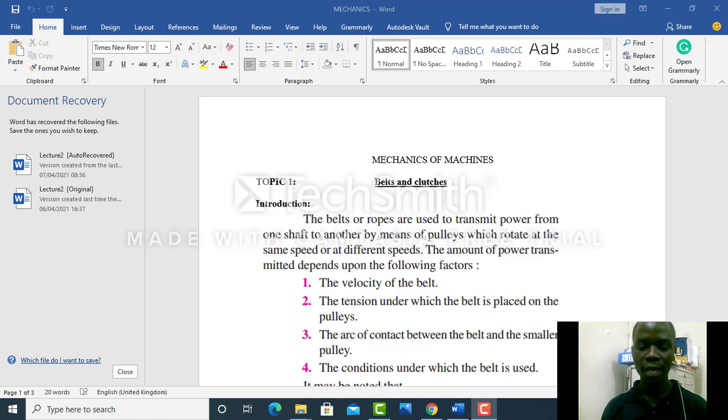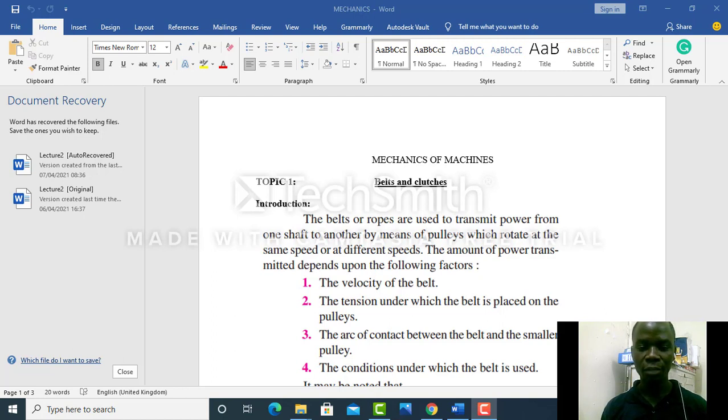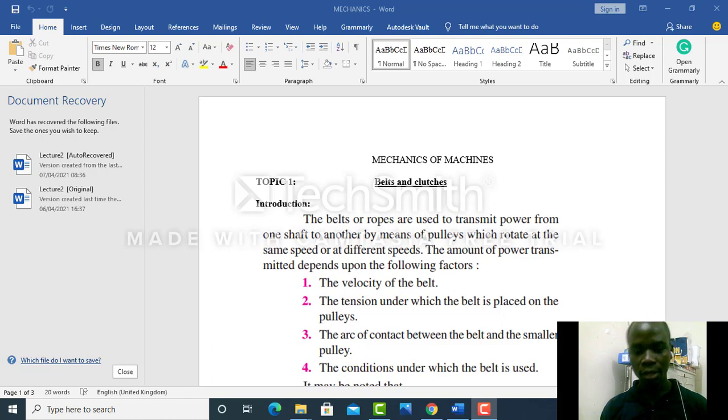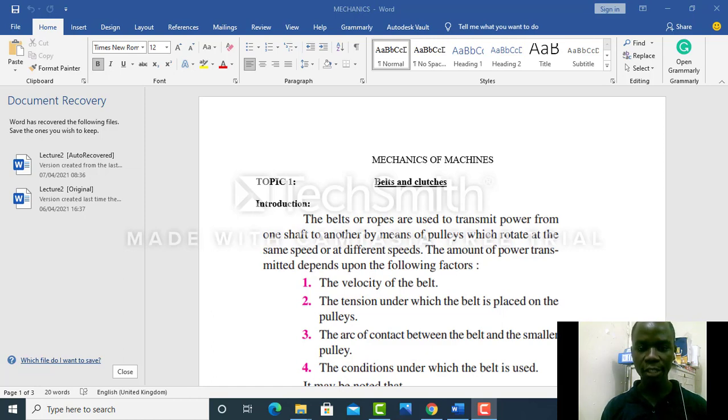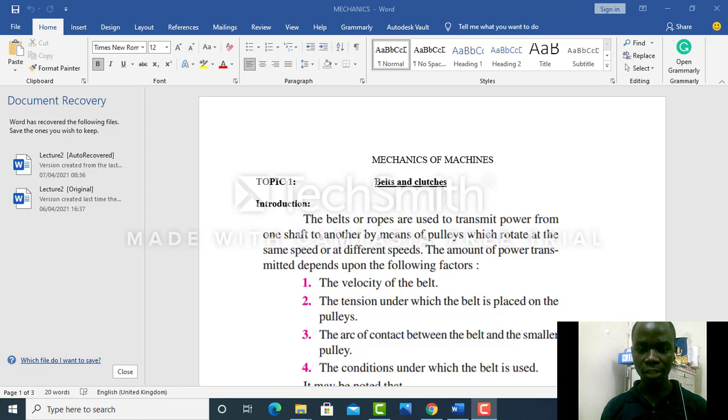The third factor is the arc of contact between the belt and the smaller pulley. The arc of contact should be large enough for the smaller pulley so that there is maximum power transmitted.